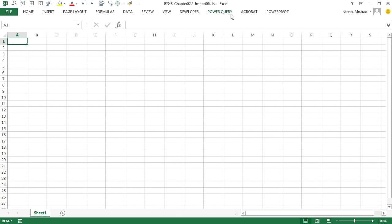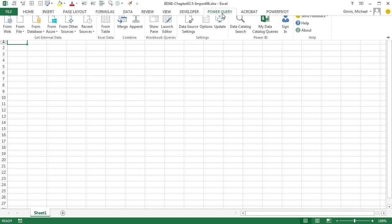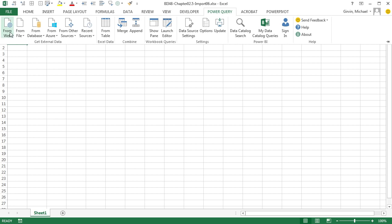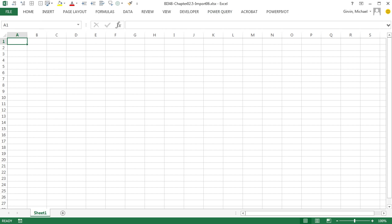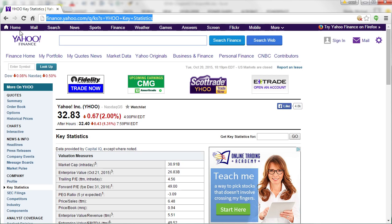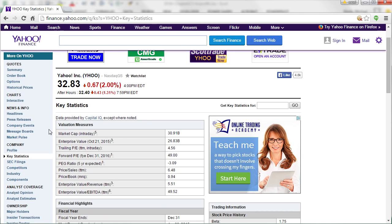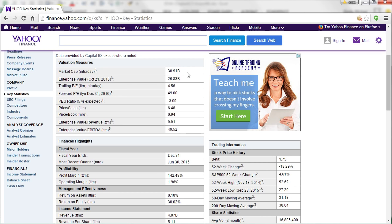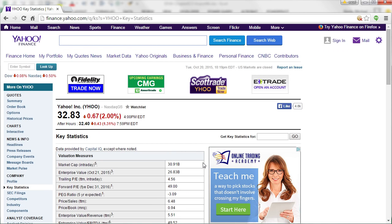In this video, we want to see how to use Power Query to get some data from the web. Over here, I have looked up Yahoo Finance Statistics at a particular website, and I want to get that table, information like market cap and price to sales, and also this table down here with the beta.